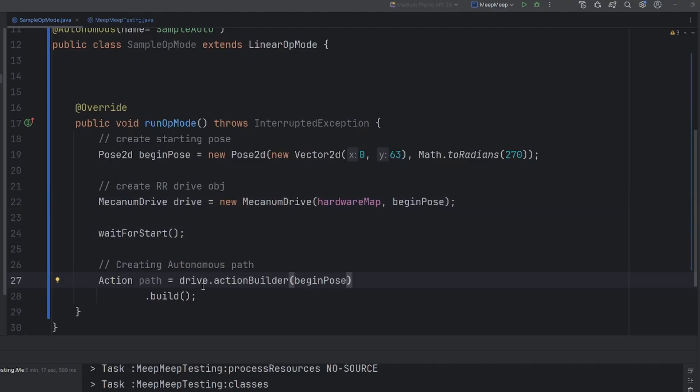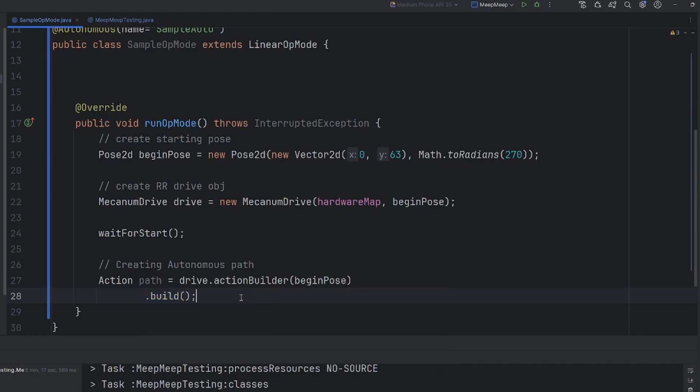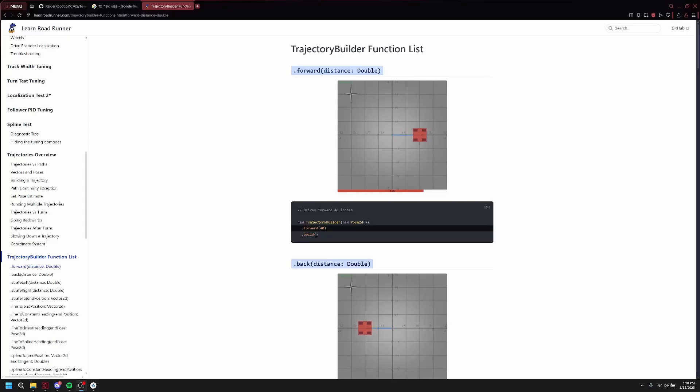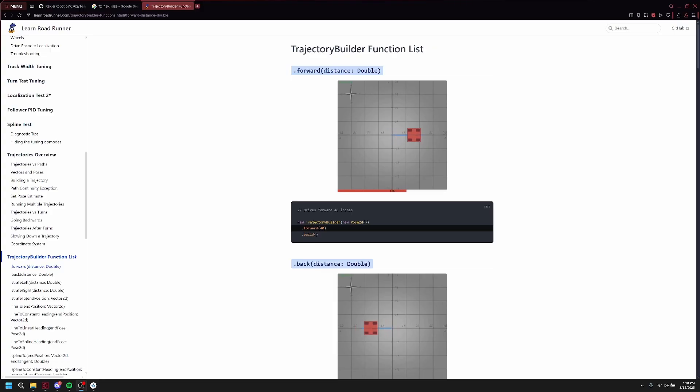Now we are going to create our autonomous path. As you can see, I've set up an action, which is our path, using the Drive.ActionBuilder, where we will then use a bunch of trailing functions to set up some of the parameters and steps throughout this action builder. To get an idea of what each function does, let's go to the LearnRoadRunner page, where we will look at the TrajectoryBuilder function list. While it does say this is used for the TrajectoryBuilder, this is also used for the ActionBuilder, which is what we will be using.